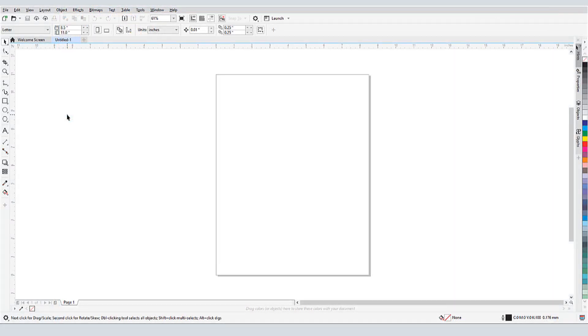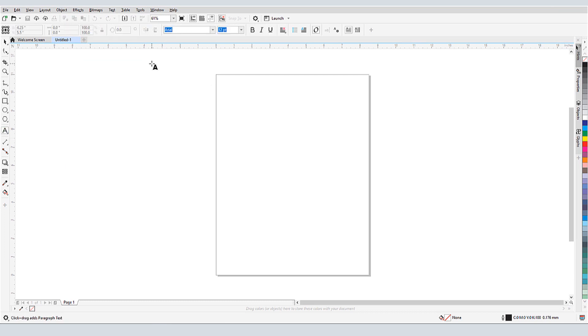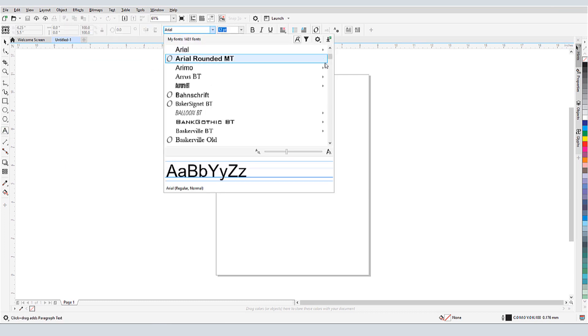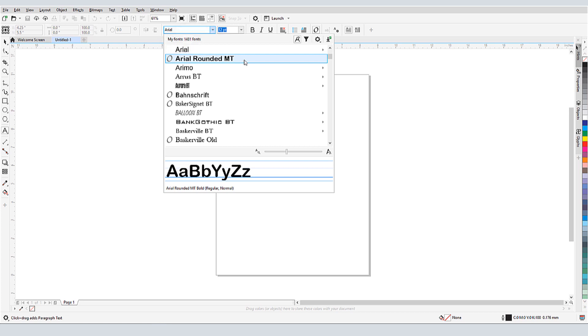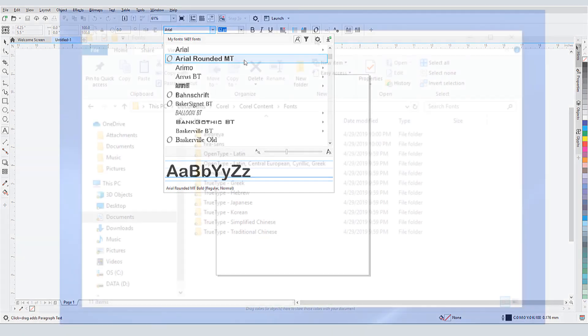As we've seen in previous tutorials, while in the Text tool, I can open the font list in the Property bar. In my case, there are 1481 fonts available for use. Some of these came with Windows, and the rest are fonts found in Corel Draw's watched folders.